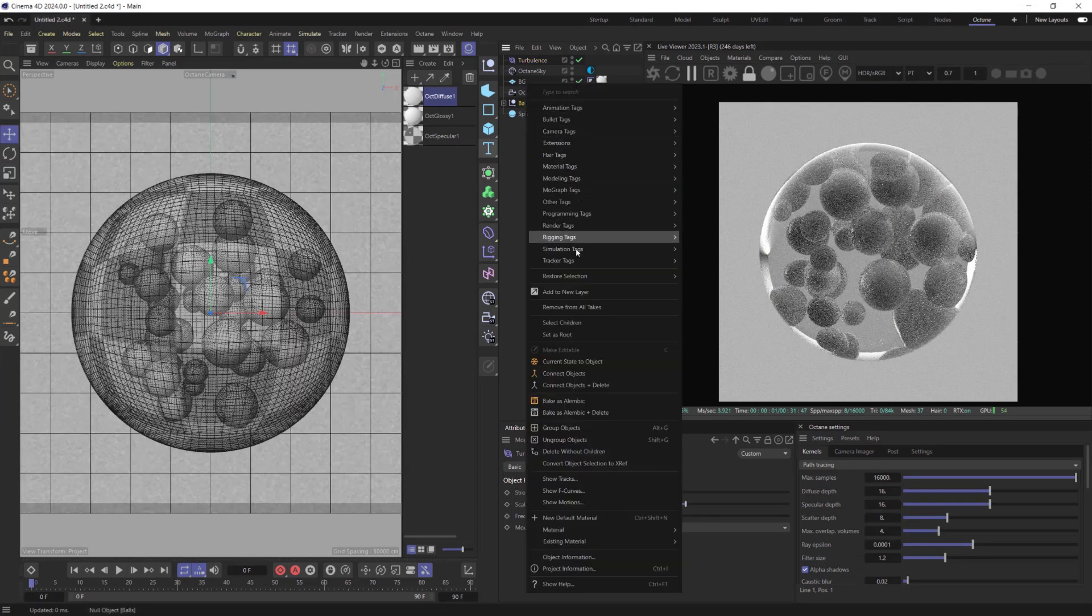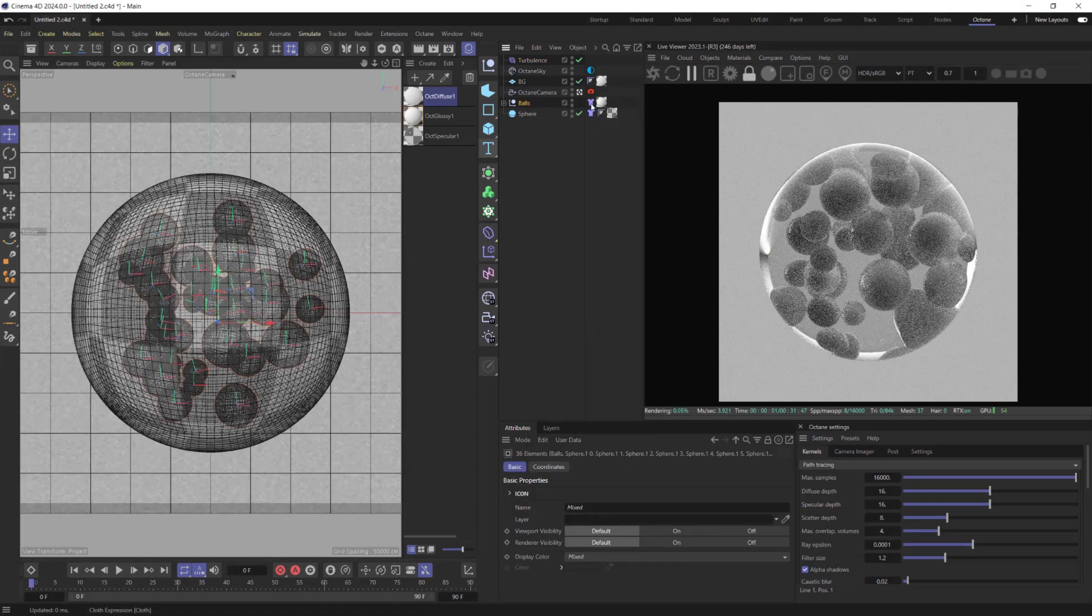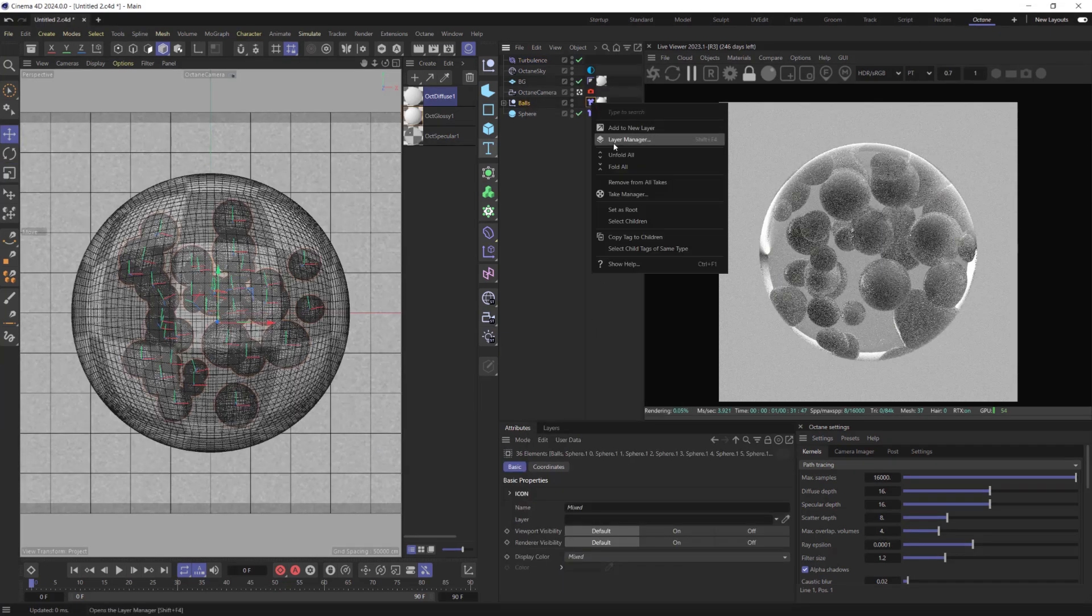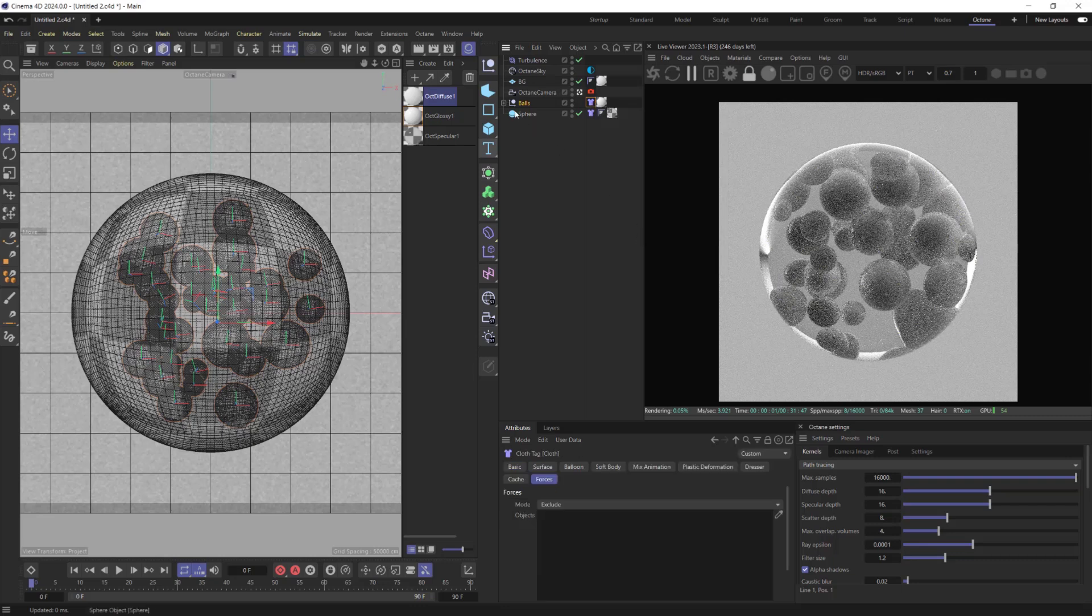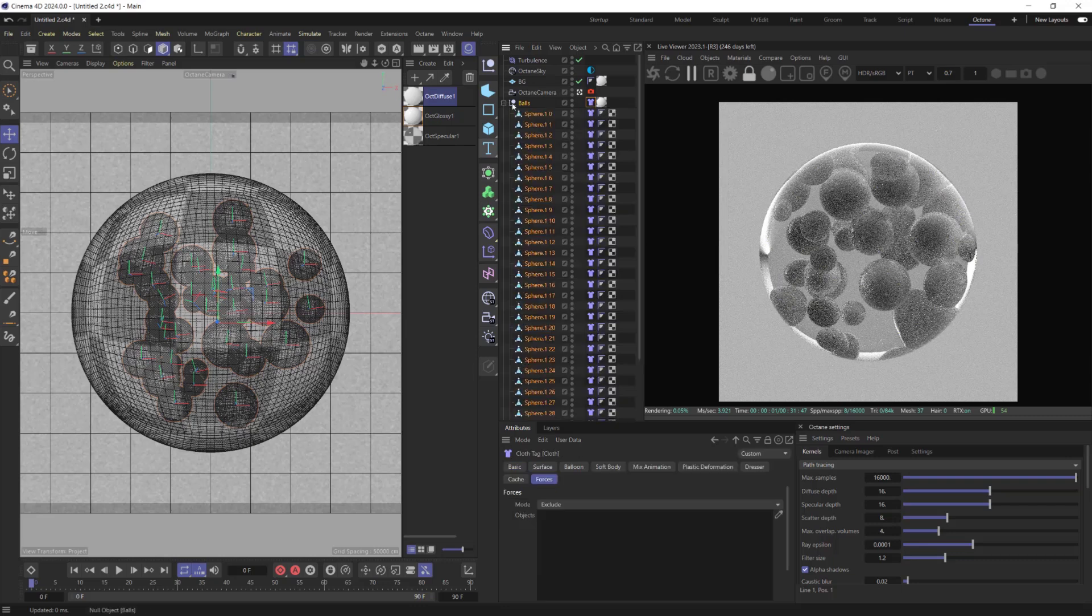Select Children objects and apply Cloth Tag to them. Remove Cloth Tag from the Null Object.